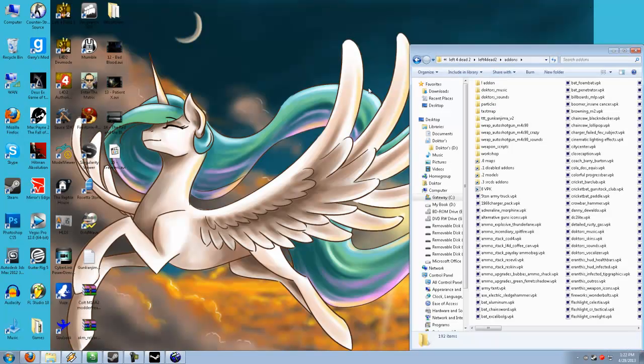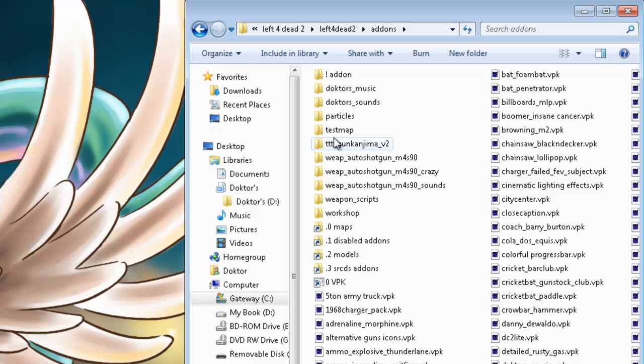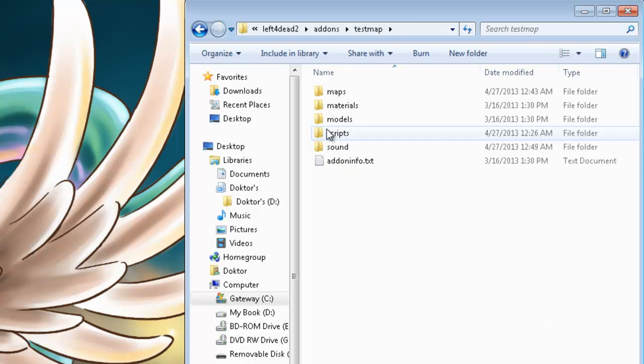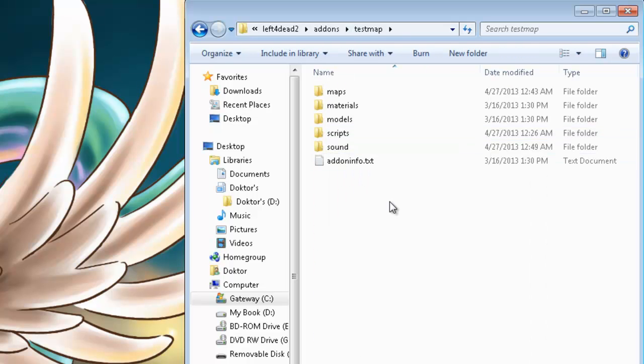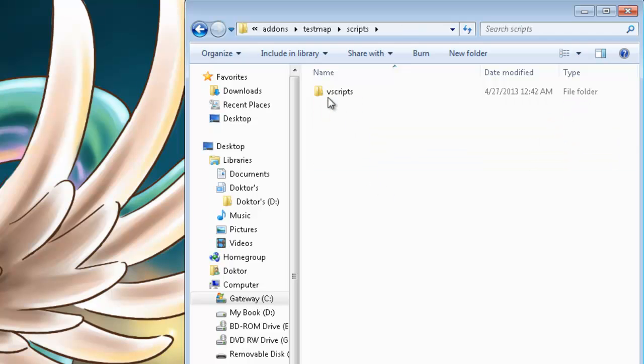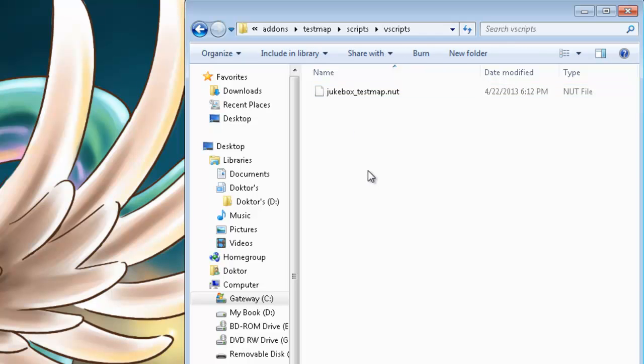Okay, next step, we're going to deal with the nut file itself, or the v-script, in other words. And as you can see, I've already got a folder set up here in my add-ons directory. For the purpose of this tutorial, testmap is going to be the name of my level. And so that's the name I've chosen for my folder. And if you don't have one already, go ahead and create a scripts folder in there, and then another v-scripts folder.